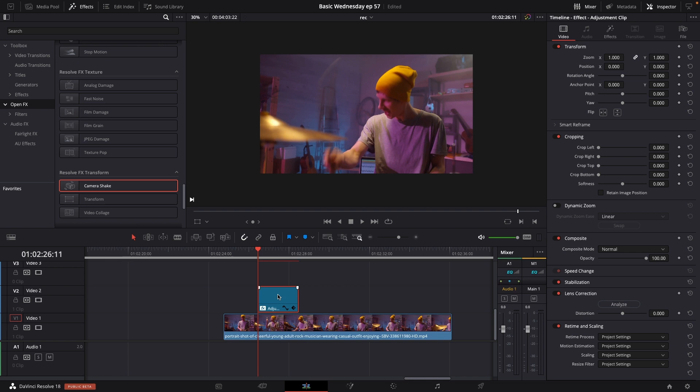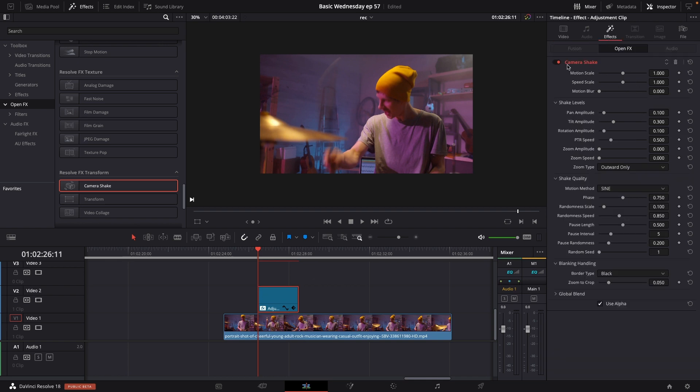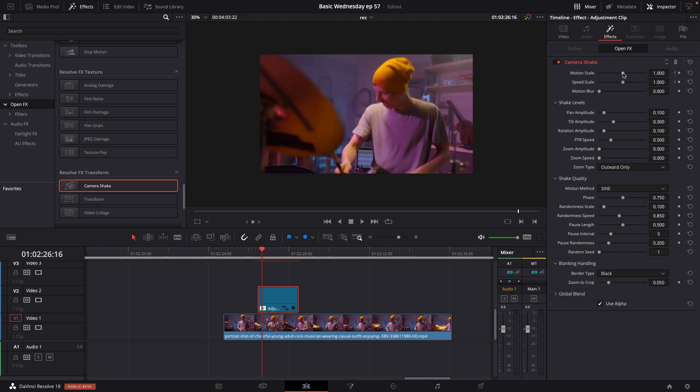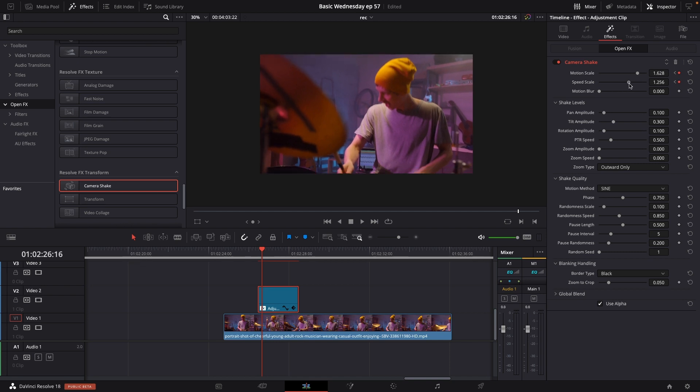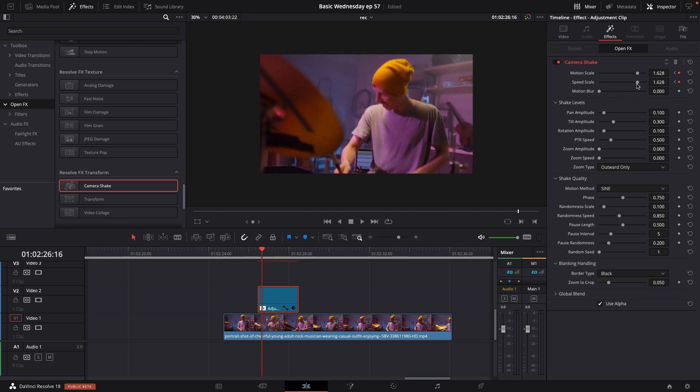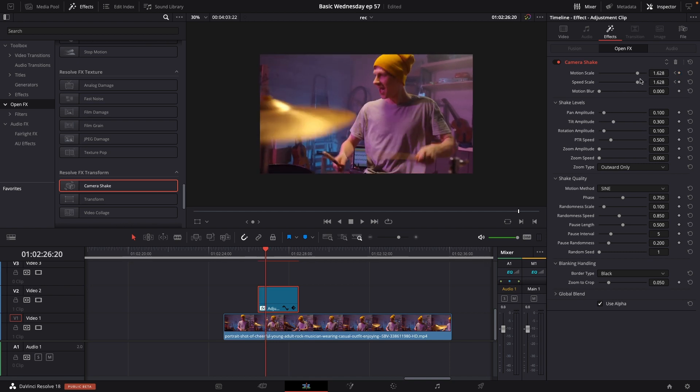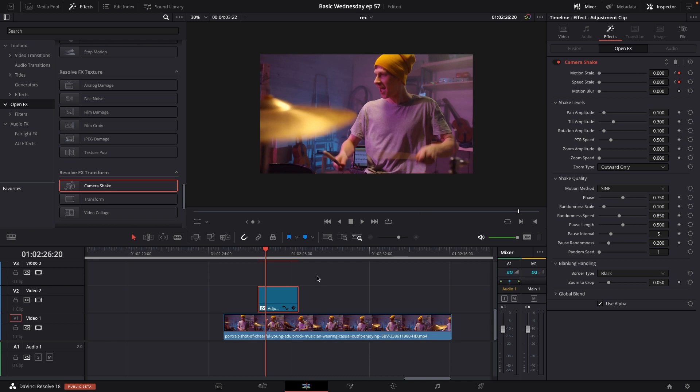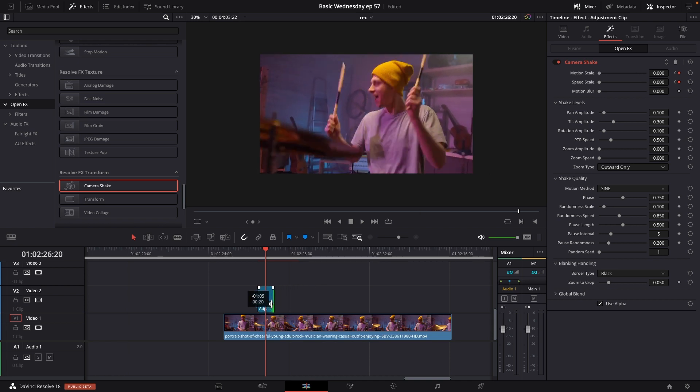I'll select the clip to go up to the effects and do the same thing, putting in a keyframe at the motion scale and the speed scale. Go a couple of frames forward, bump it up, and then move a little forward again and bump it all the way down. Then I'm just going to make the adjustment clip itself shorter.